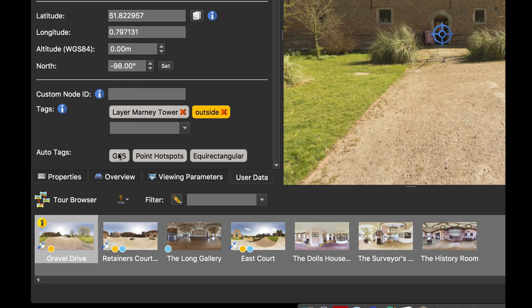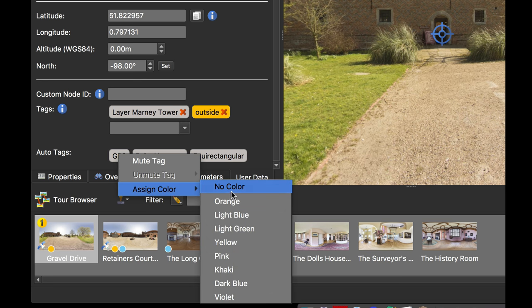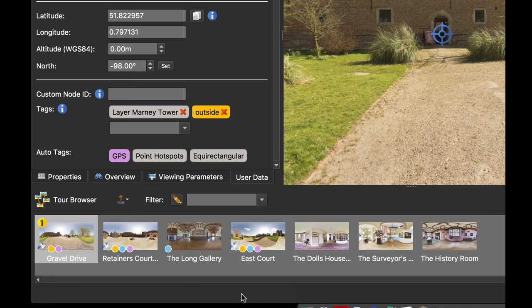These tags can also be right button clicked and assigned a color. So for GPS, I'm going to assign the color violet. So you see now all my outside images with GPS have got the violet dot. All the inside ones don't.